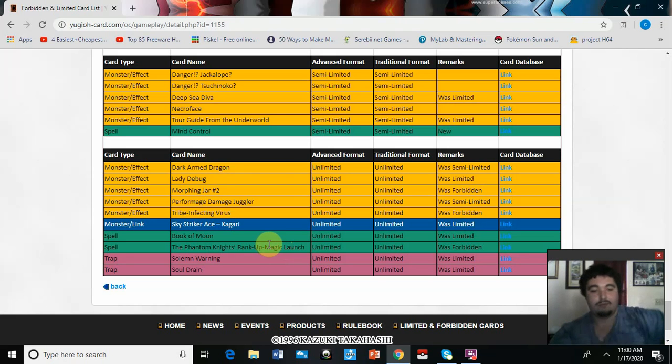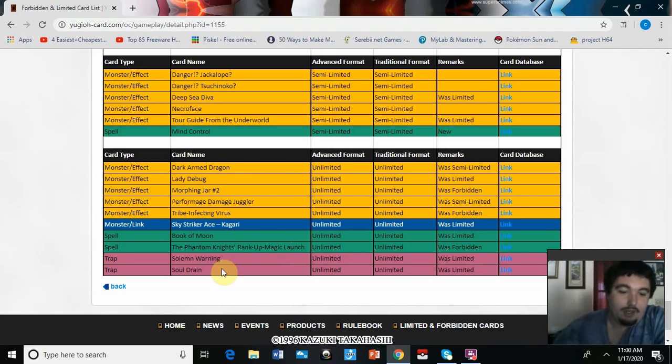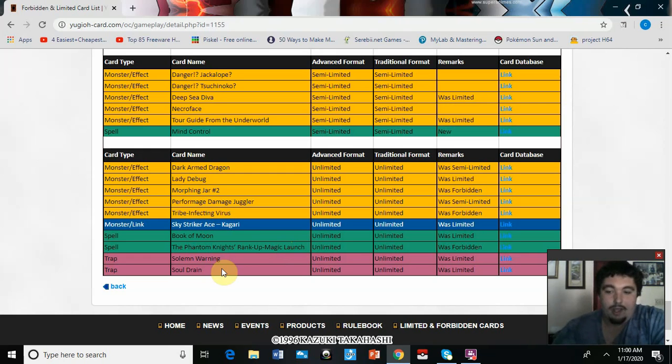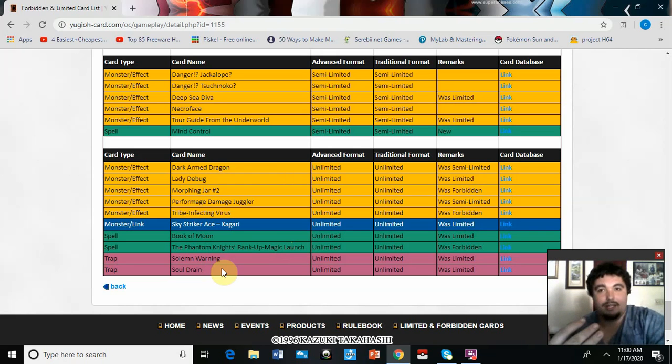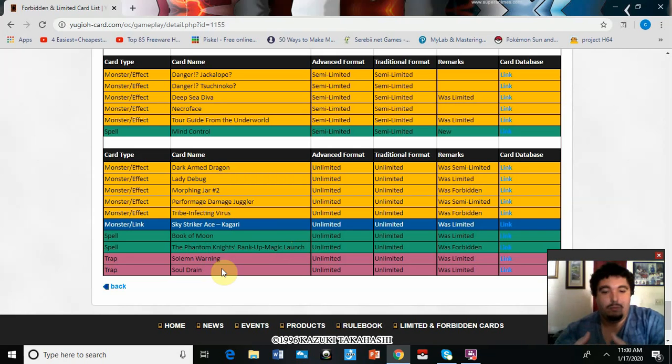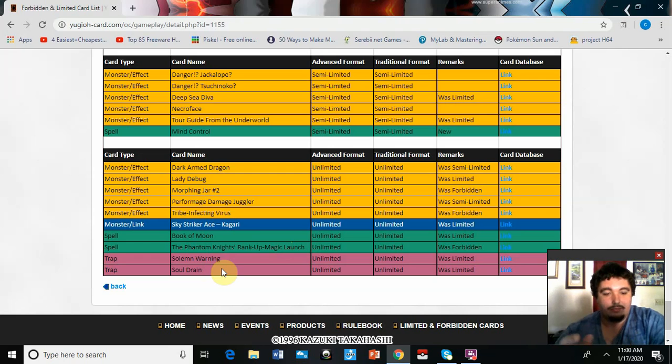Solemn Warning at three. That's not really going to make too much of a difference, I feel. Warning is kind of the worst one out of Judgment and Strike and Warning. So I don't know, I don't think people are going to play it at three.